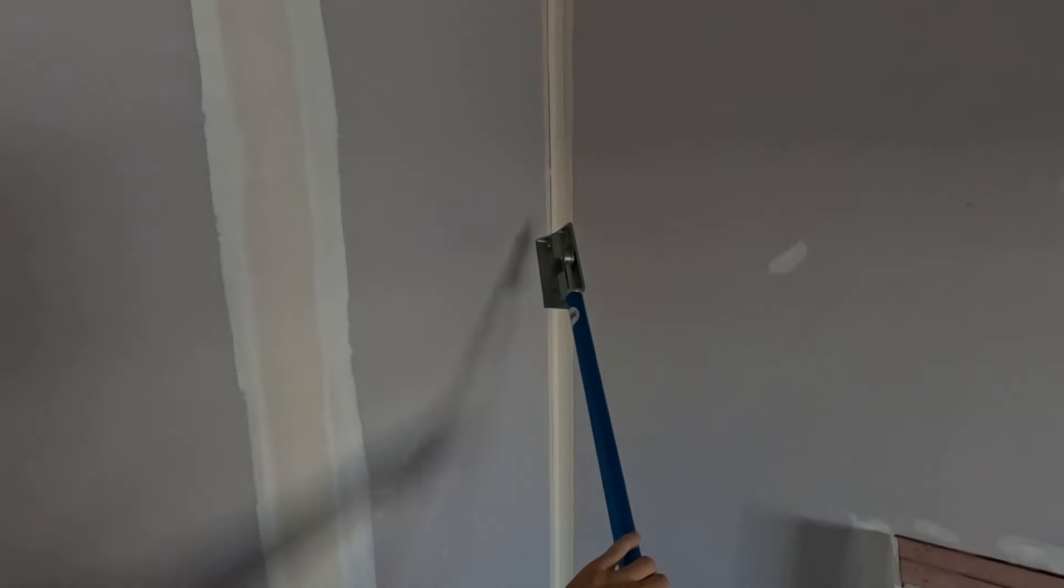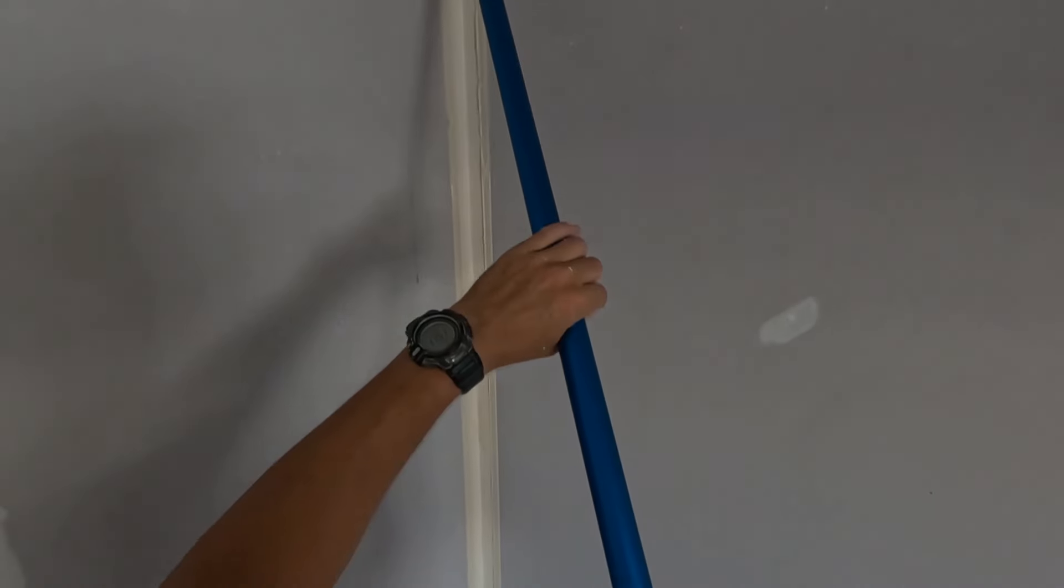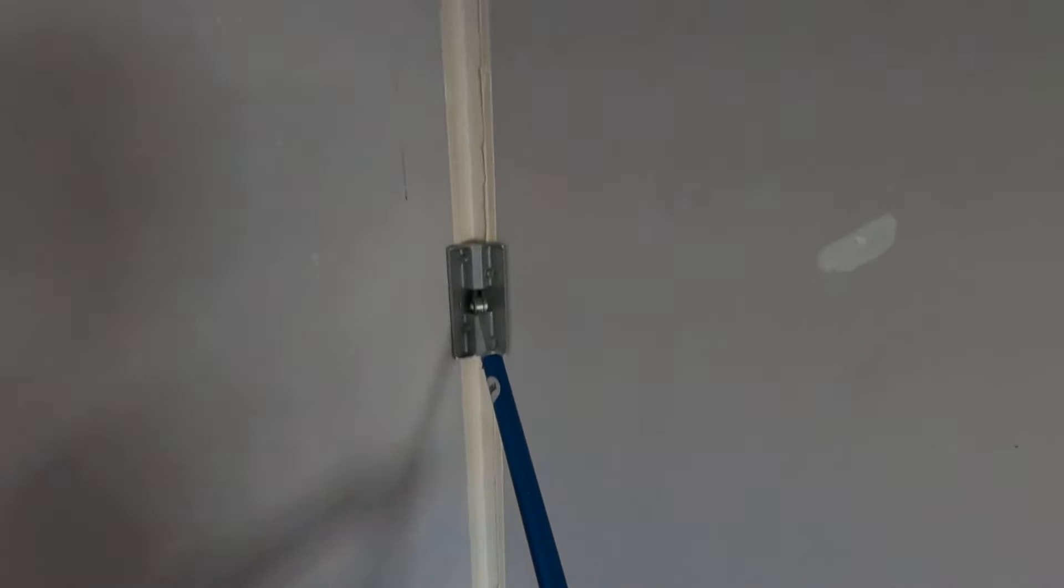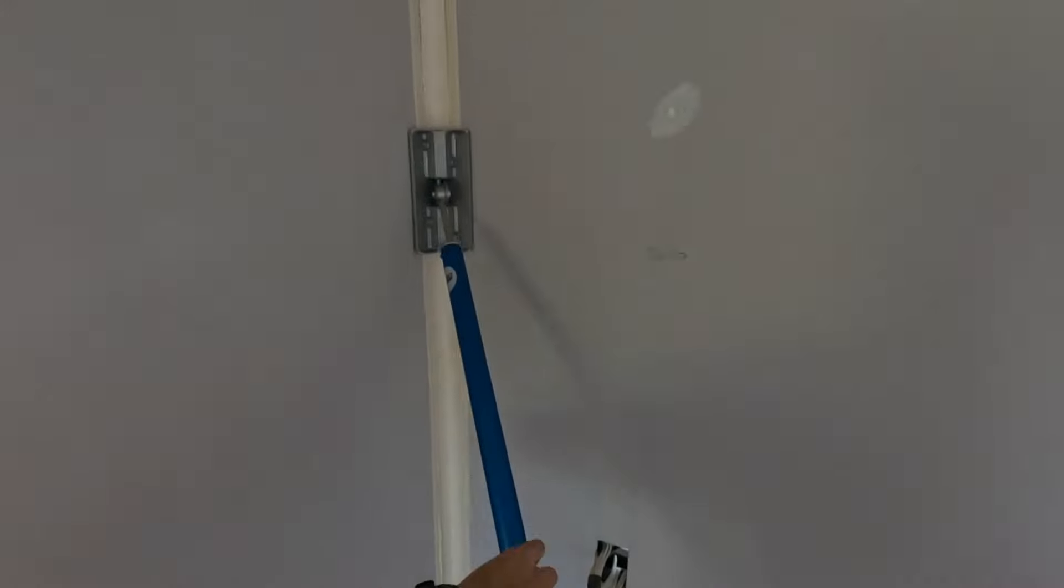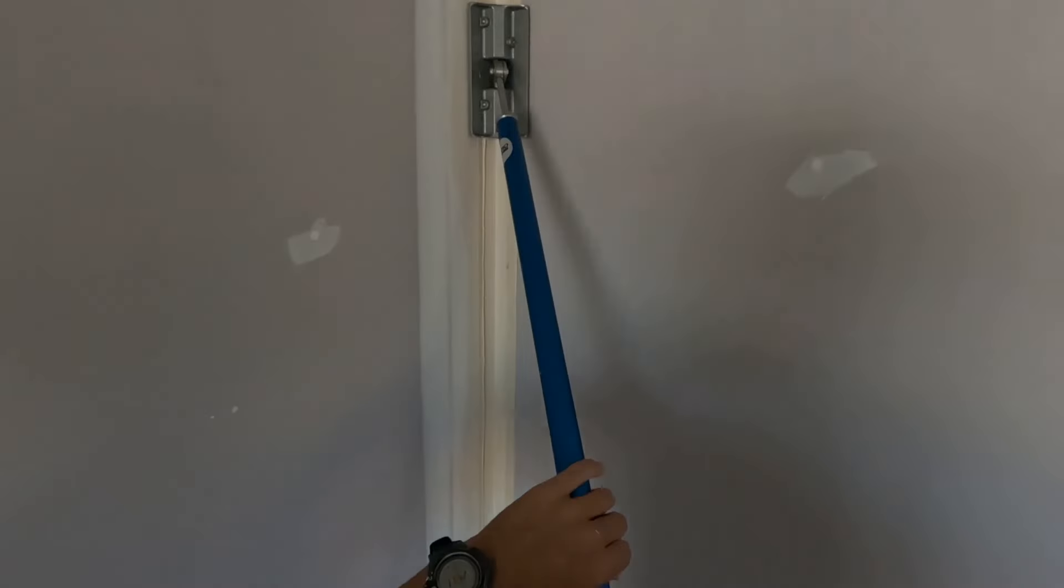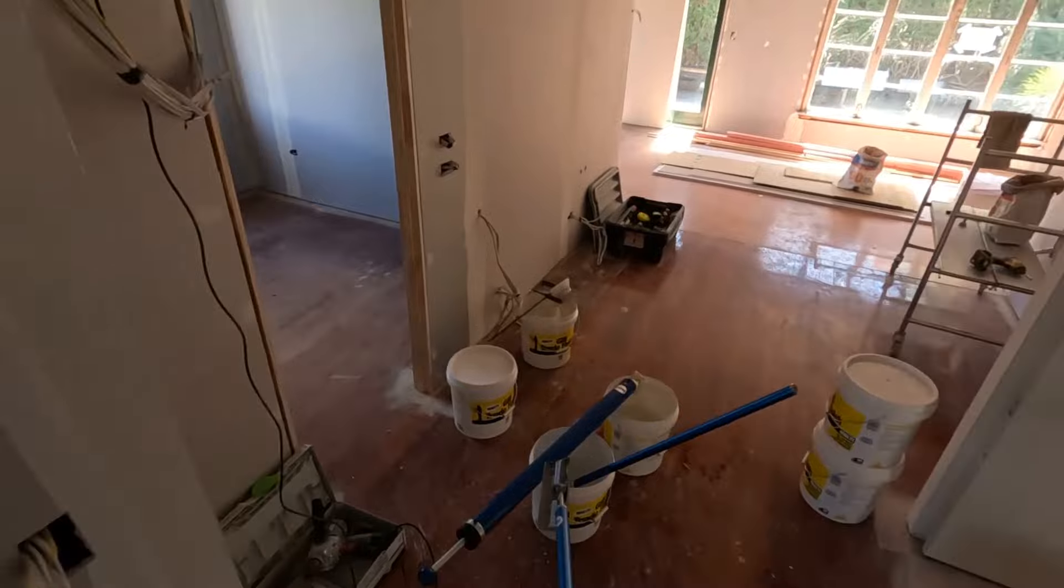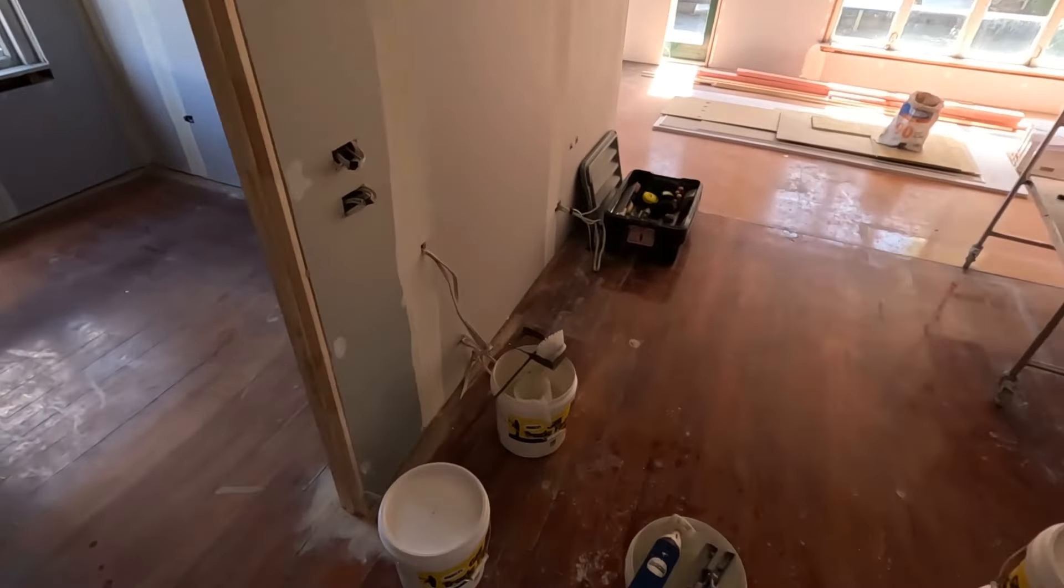Always start in the middle and work up and down just to get any creases out. If you start at the top and work towards the middle, that's when you end up with a crease in the center. Start from the center and work your way out, pushing the tape outwards. You don't need to push it too hard, nice and easy.